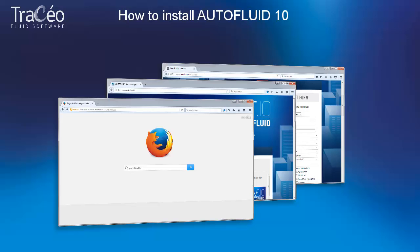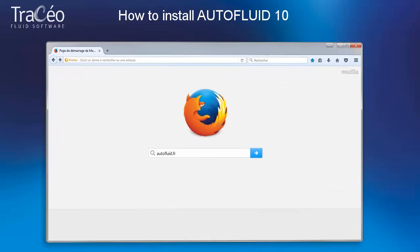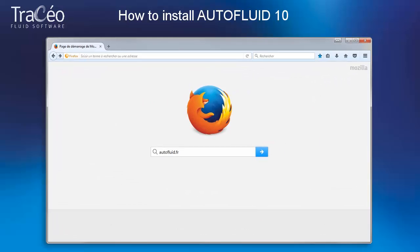In this video we are going to see how to install AutoFluid 10, the CAD application dedicated to HVAC and plumbing systems design.